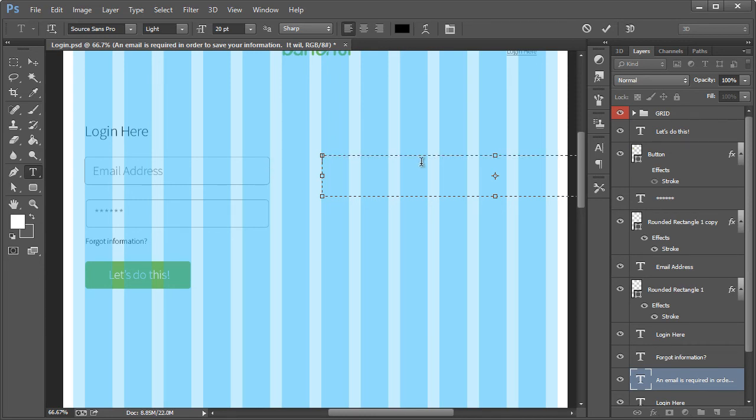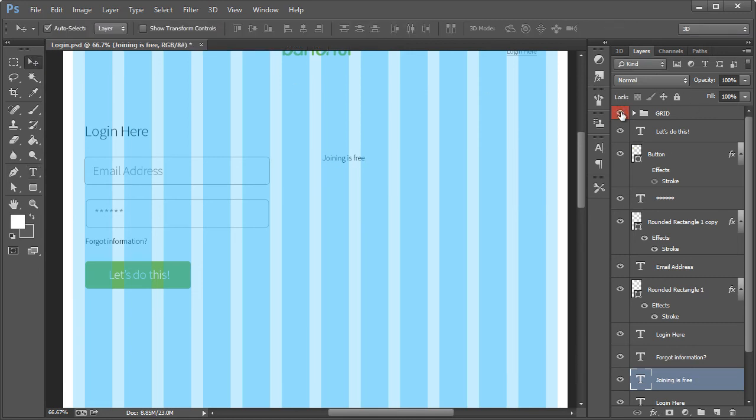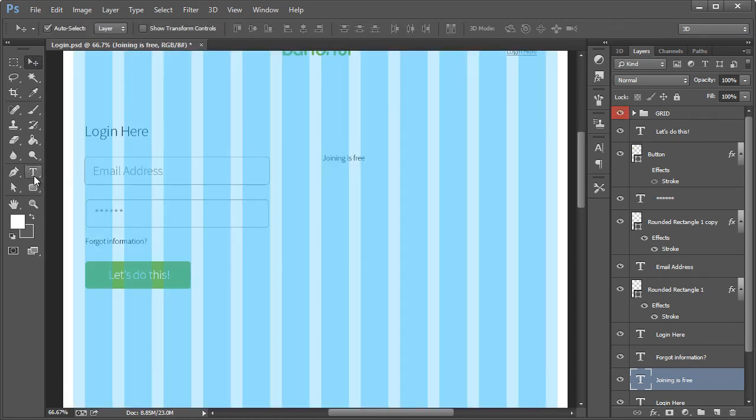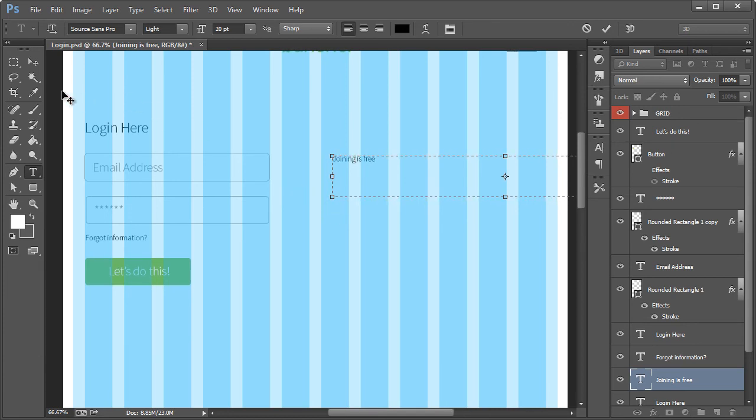And this will be, we'll put some text here. You could put the forgotten information password right over here. You can put any bits of text that you want. Like joining is free. Let me go ahead and actually, let me adjust this real quick.